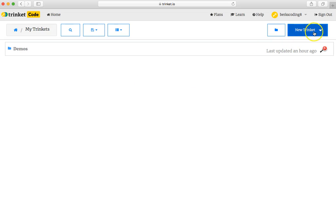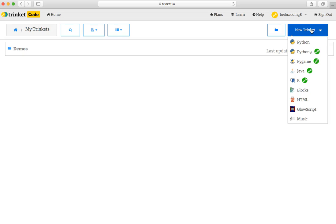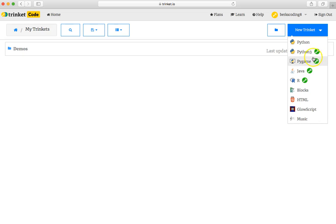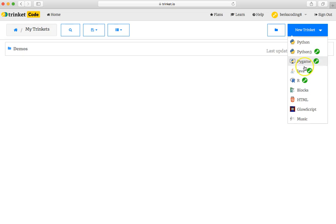When clicking the new trinket button in the upper right corner, you're probably locked out of a bunch of options unless you pay to upgrade your account. So with the free account that I typically use with students, I require that you either click the word Python or the word blocks.